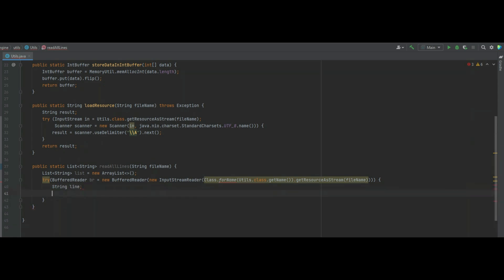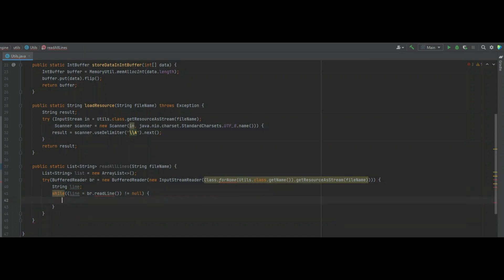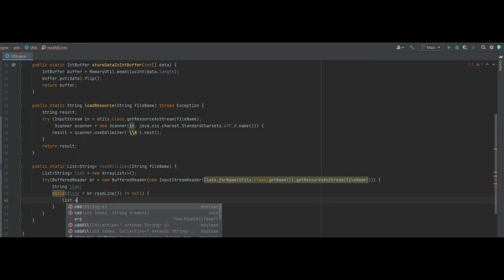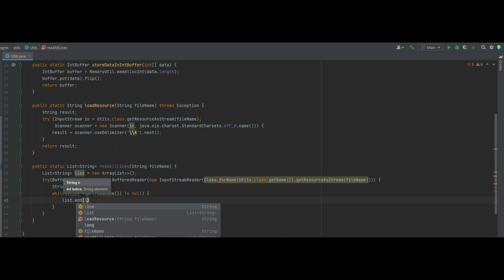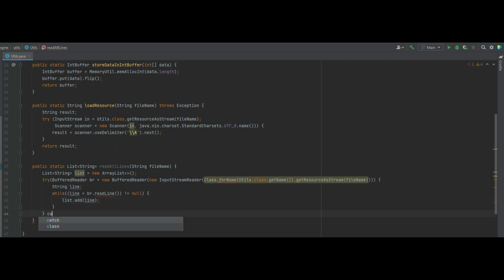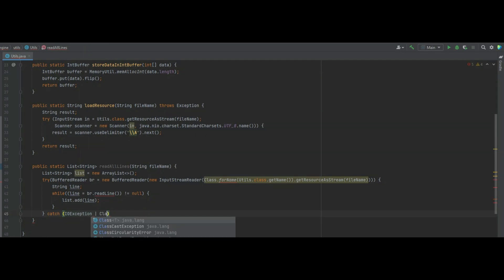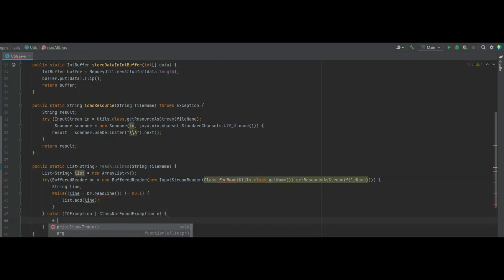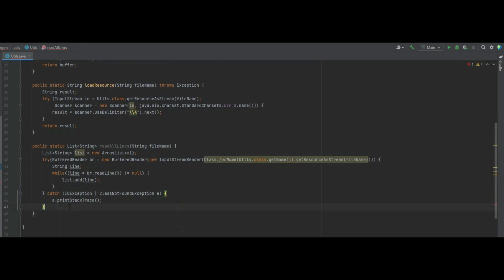Inside the try-catch we do a string line and a while loop: while line equals br.readLine() and that doesn't equal null. Inside the while loop we do list.add(line), so that builds our entire file into a list we can read and adapt. We finish the try with a catch for IOException and ClassNotFoundException, and then finally we return the list.